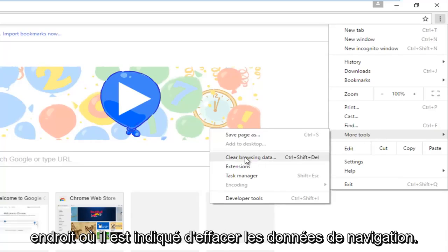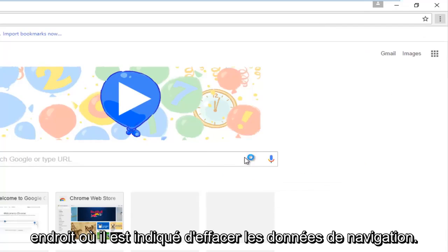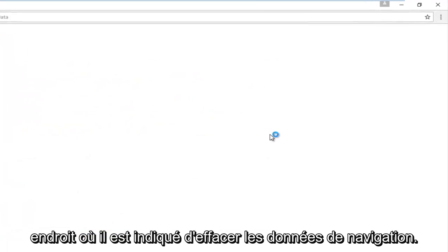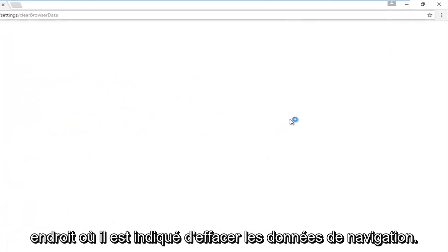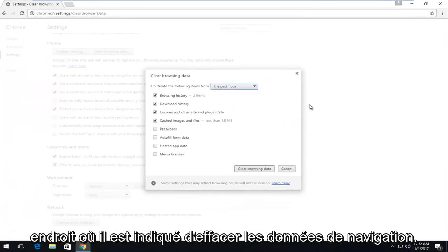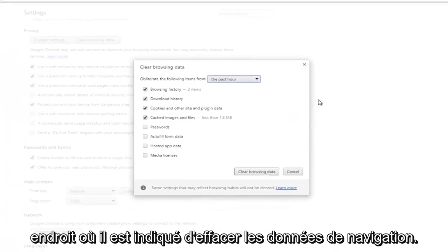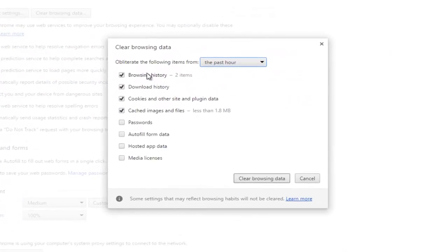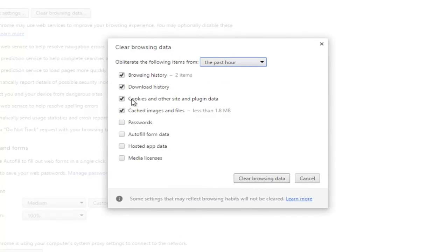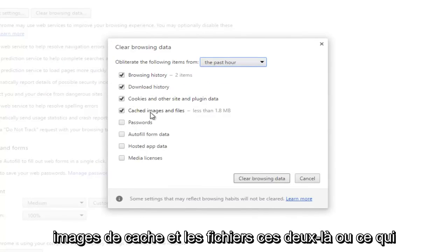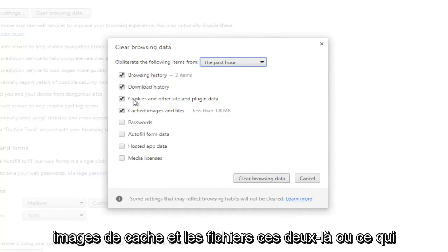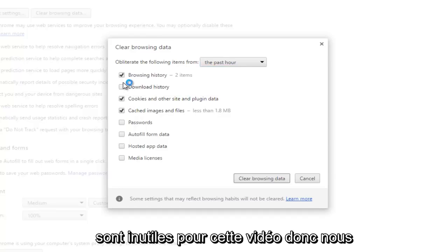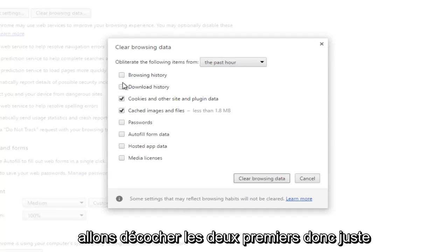Now you don't have to keep all four of these checked by default. You can just keep the cookies and other site and plugin data as well as cached images and files. These two are what should be checkmarked, so these other two are unnecessary for this video, so we're going to uncheck the first two.